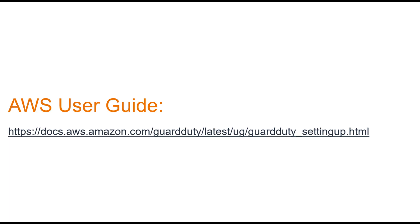For those who want to dive deeper, I've included a link in the video description to the official AWS user guide on getting started with Amazon GuardDuty.